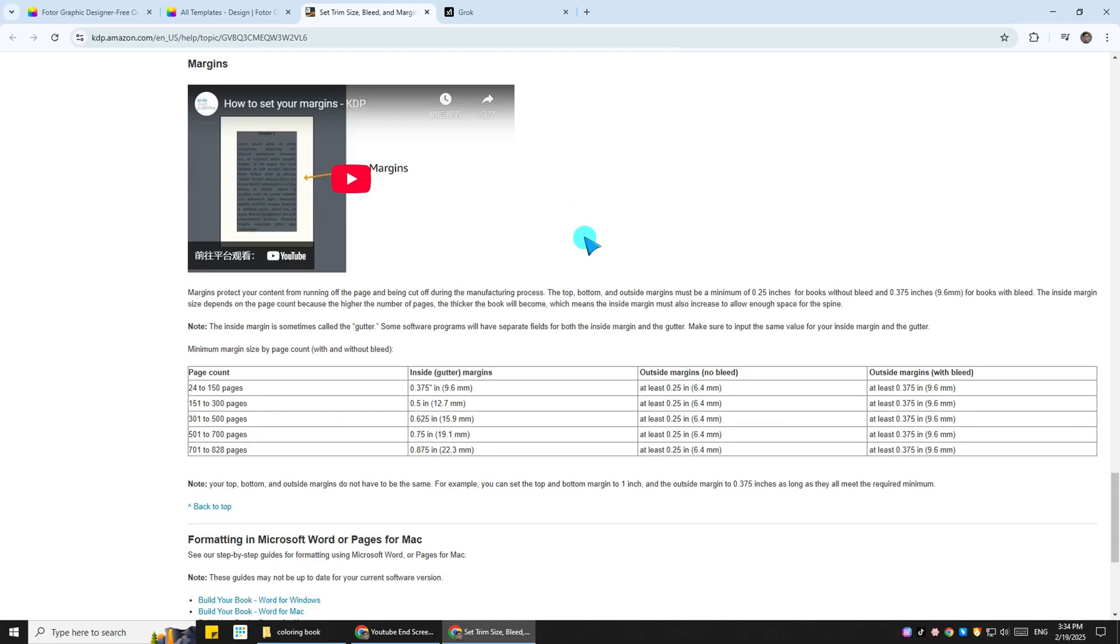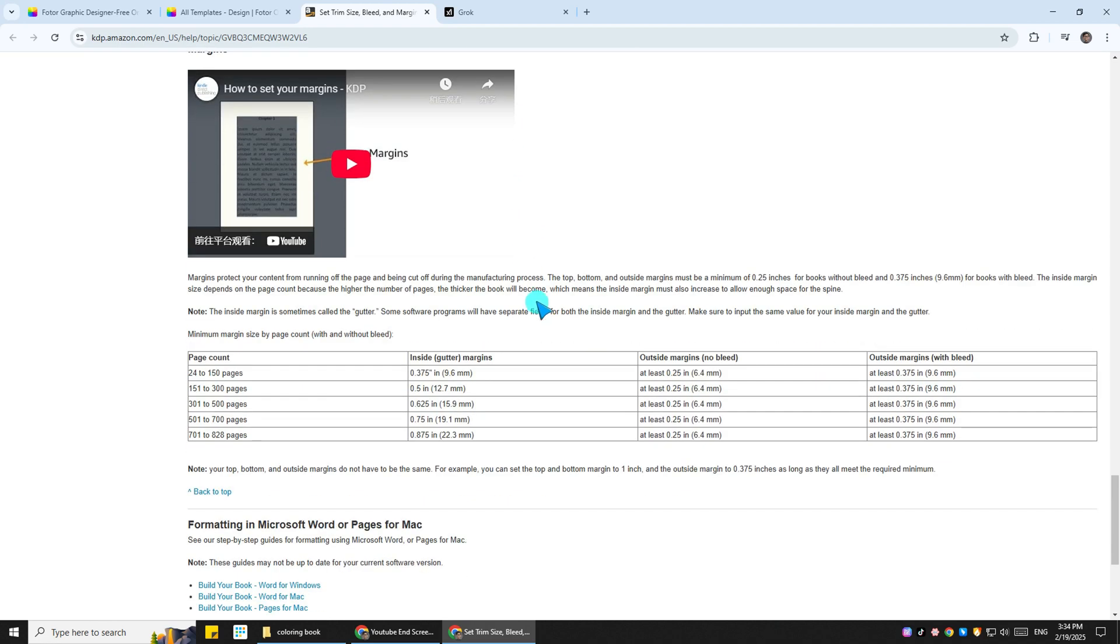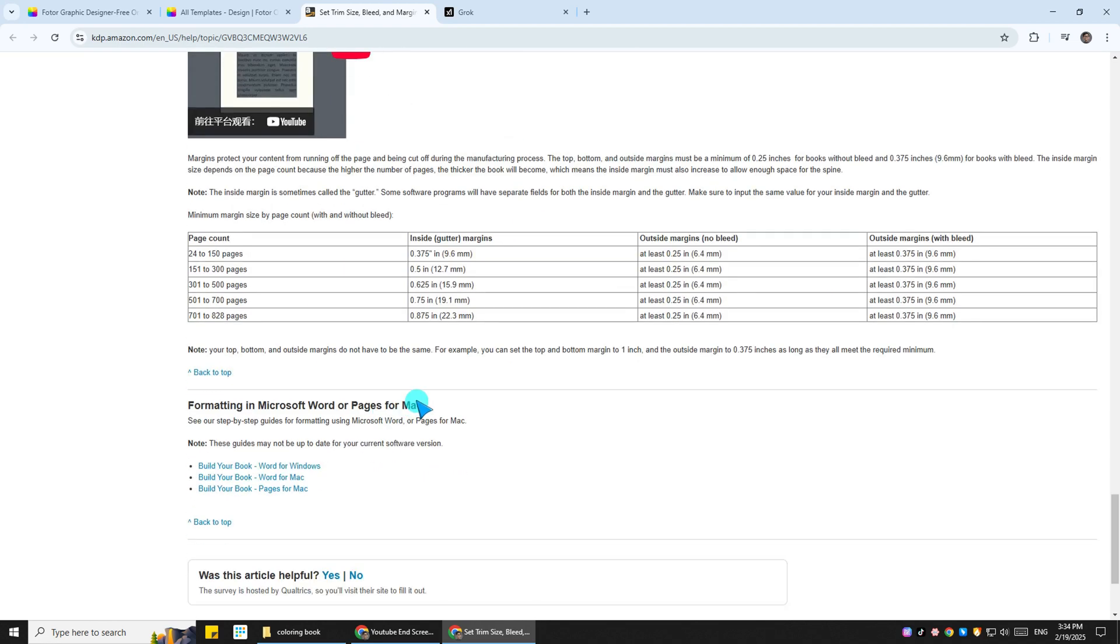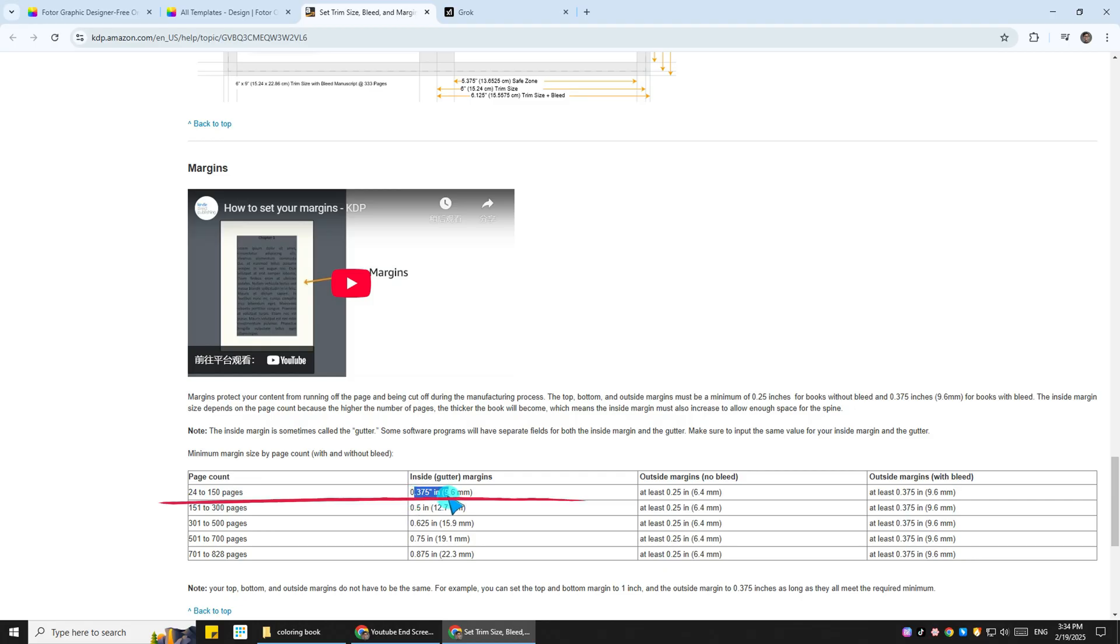So it is right here. The margins have different measurements for different page counts. Since we are using 24 to 150 pages, it's under this part right here. So we'll use 0.375 by 0.375 inches. Now let's set that one back in Fotor.